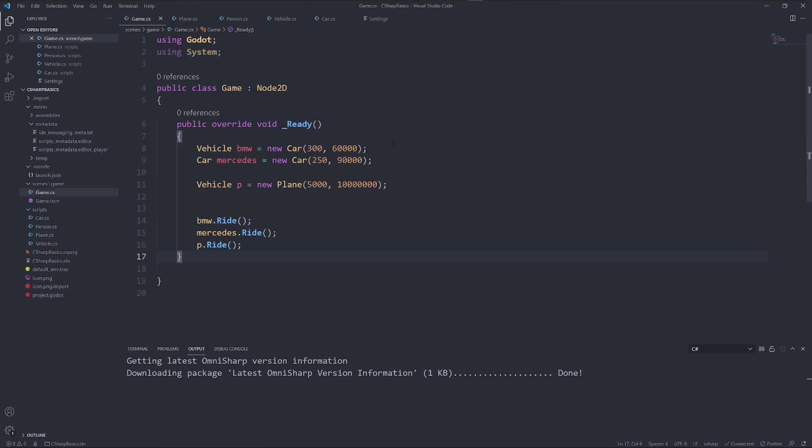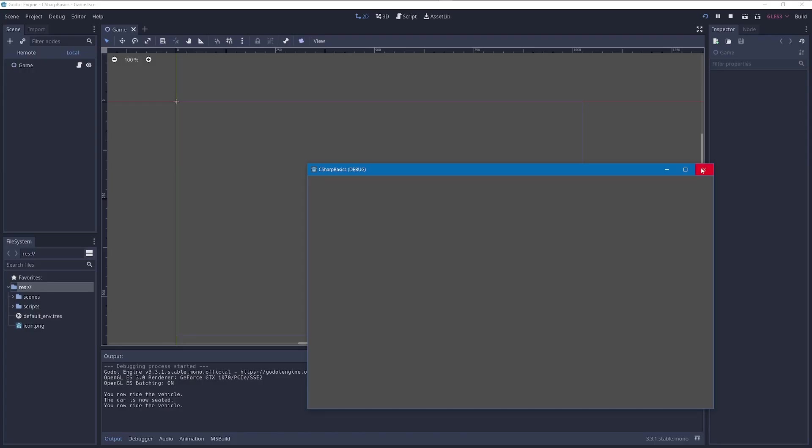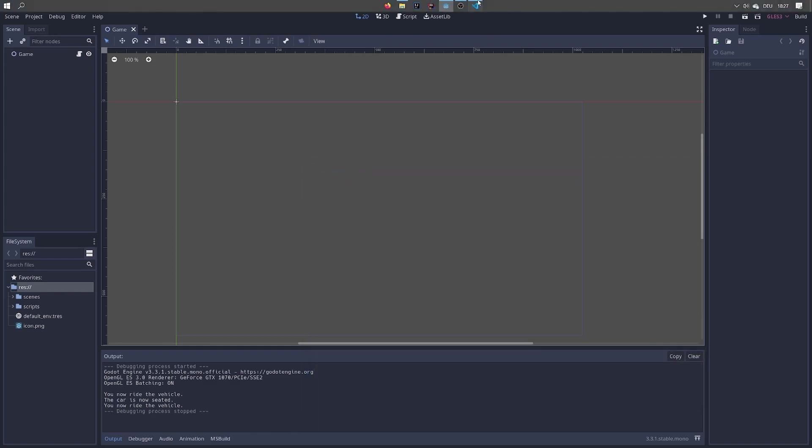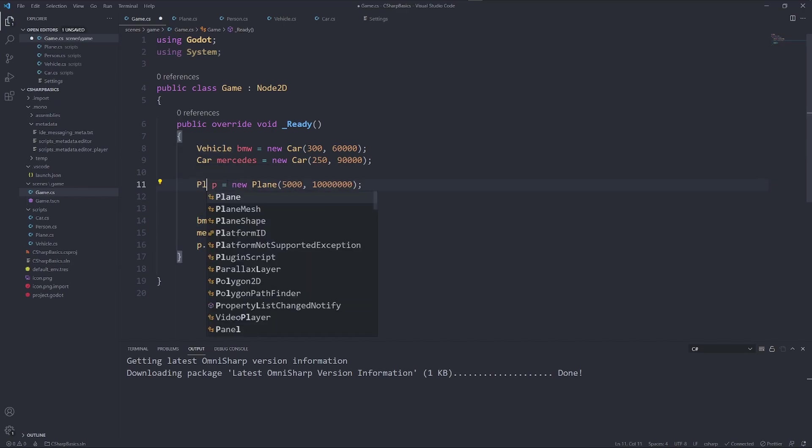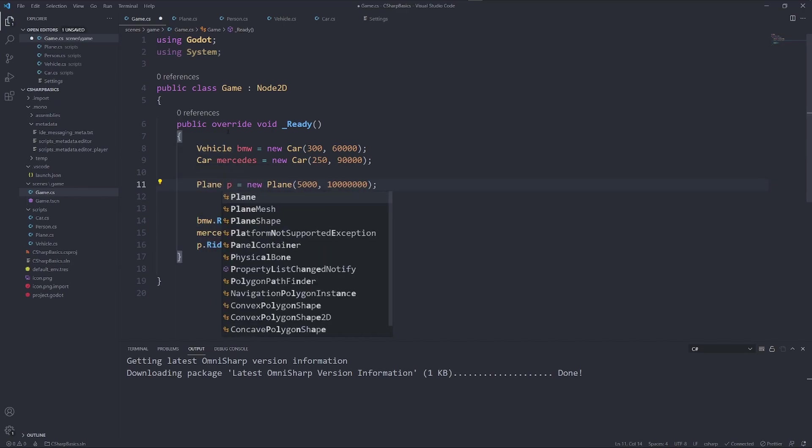So here is our game. Let's check it out. We can see you now ride the vehicle, the car is now seated, and you now ride the vehicle. That is because BMW is stored as a vehicle, so it's treated like one, just as much as the plane.